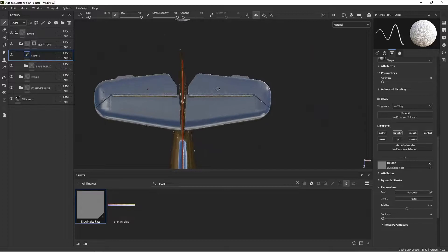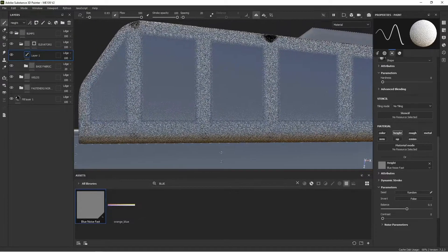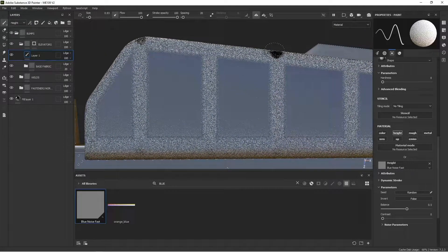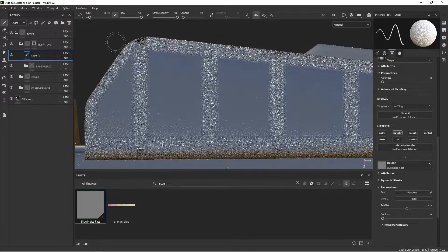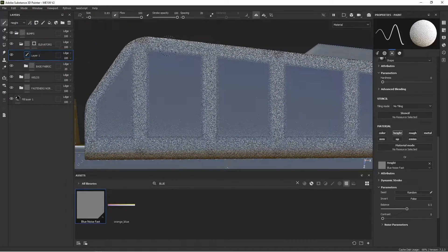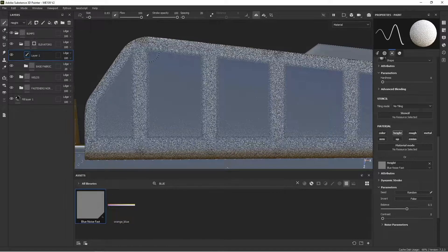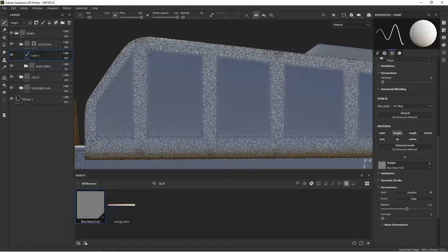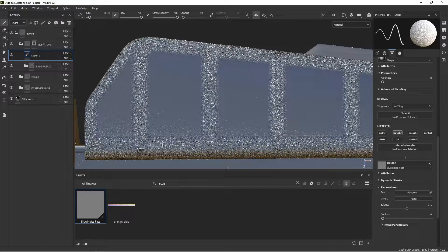All right. So I'm going to do the same thing with this black spot. Just a place I missed, I guess. Okay.